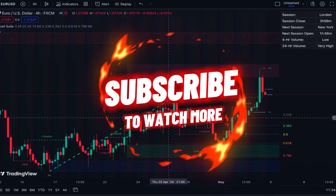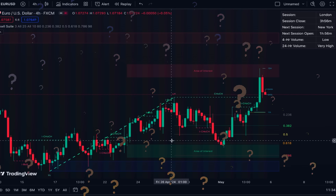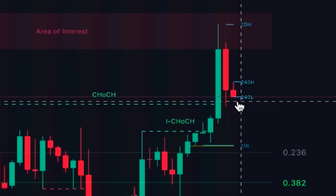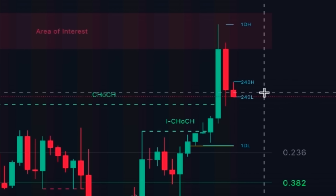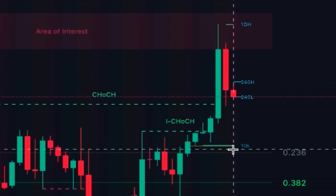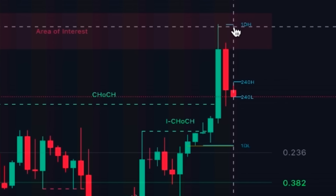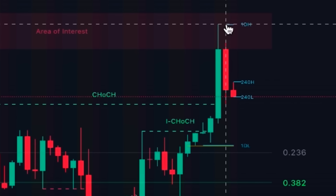The indicator is overlaid on the price chart and as you can see many lines, levels, and labels are added to our chart, which I will explain now. We are on the four-hour time frame. This indicator shows the current candle's highest and lowest price, and it also shows the daily time frame's highest and lowest price — this is the highest price and this is the lowest price of the last candle on the daily time frame.